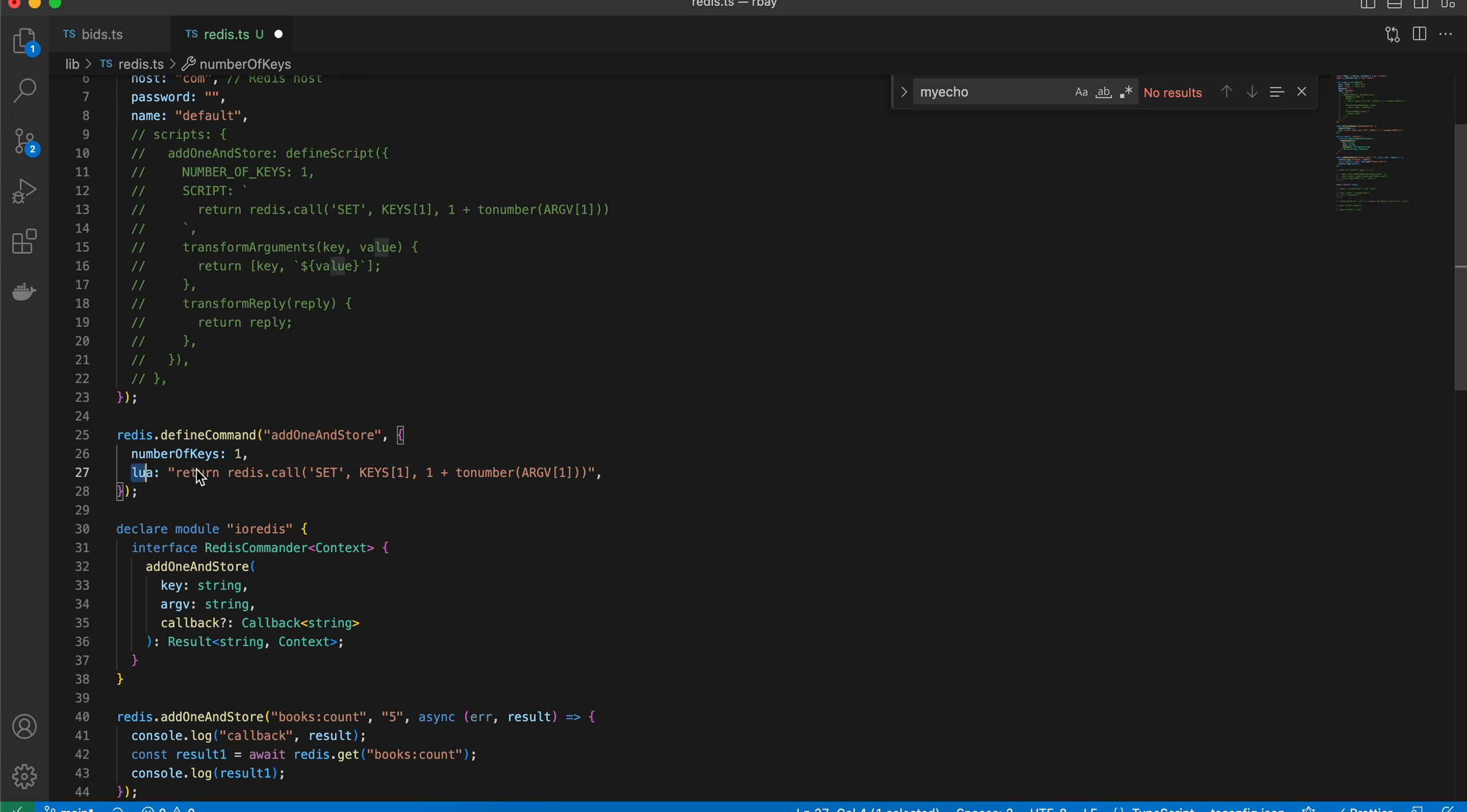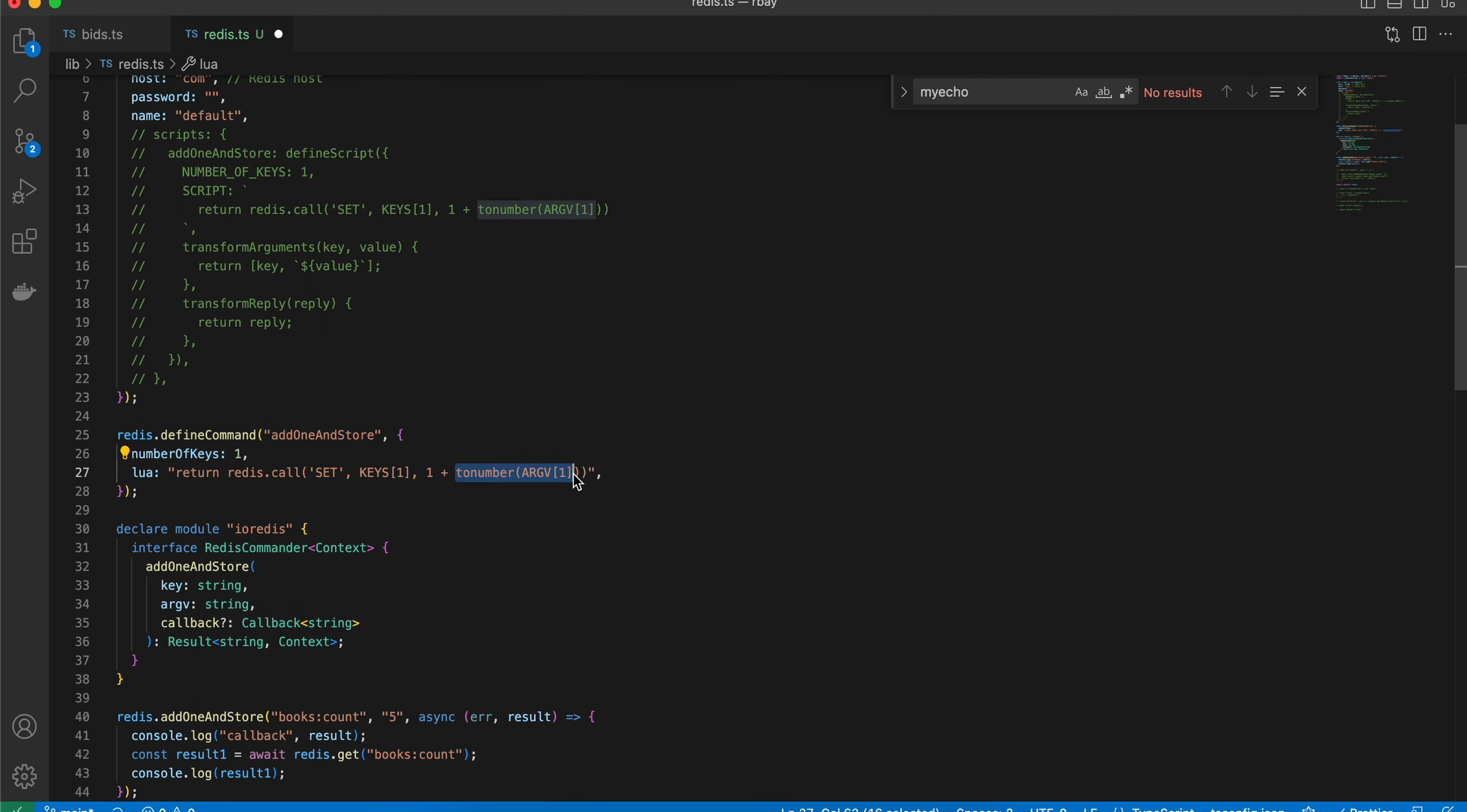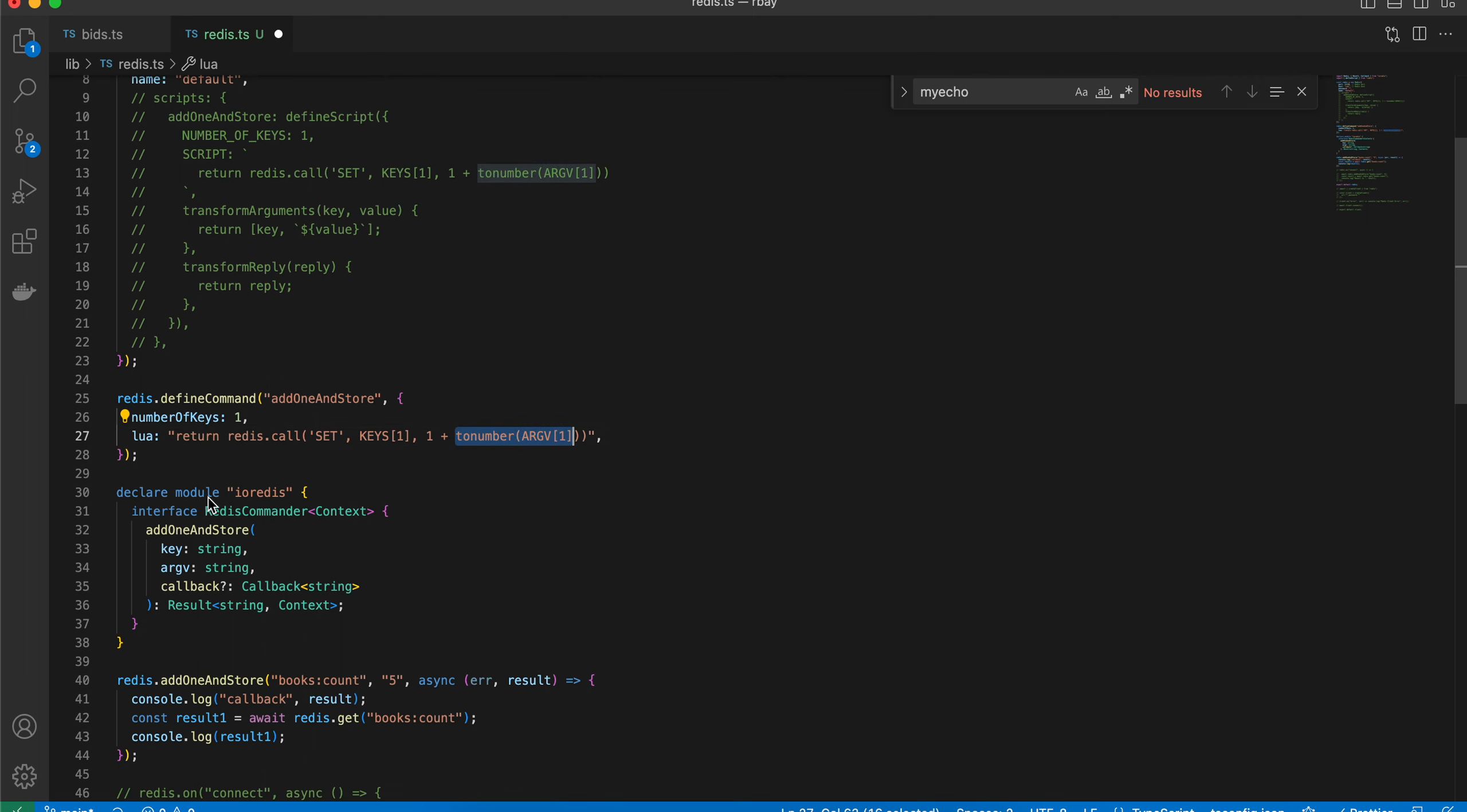Here you can see I'm setting something but I need the key for it. And in the value, I'm just using one plus whatever argument the user is passing.